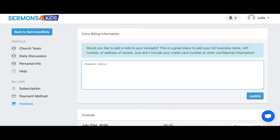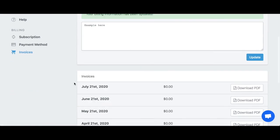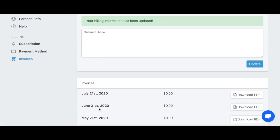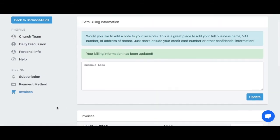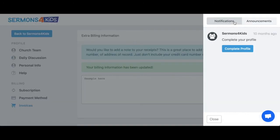Lastly, I can also control my invoices. If you need to make any custom note, you can include it right here and click Update. You can also access your PDF version of your invoice from this page as well.